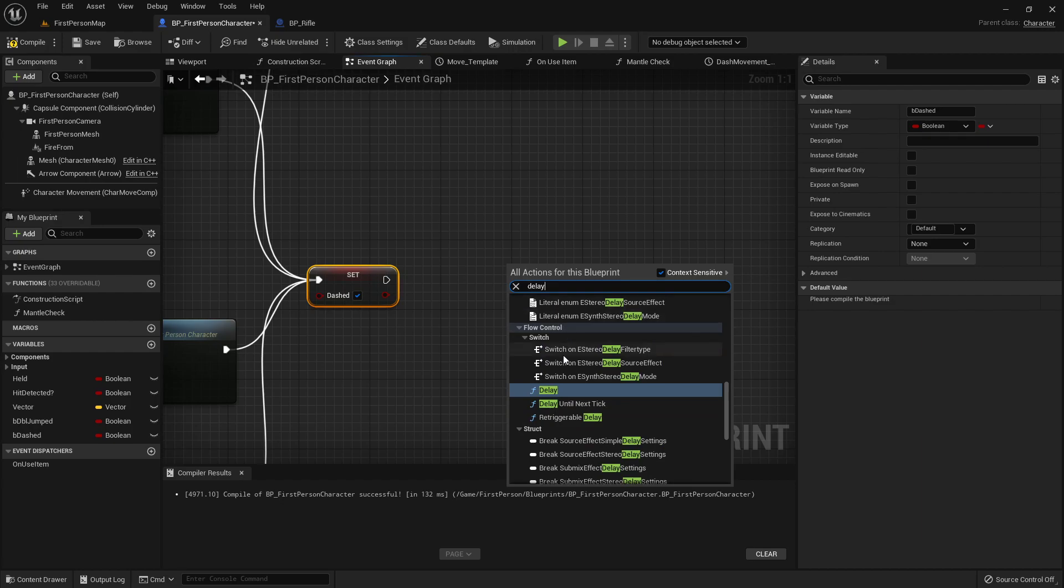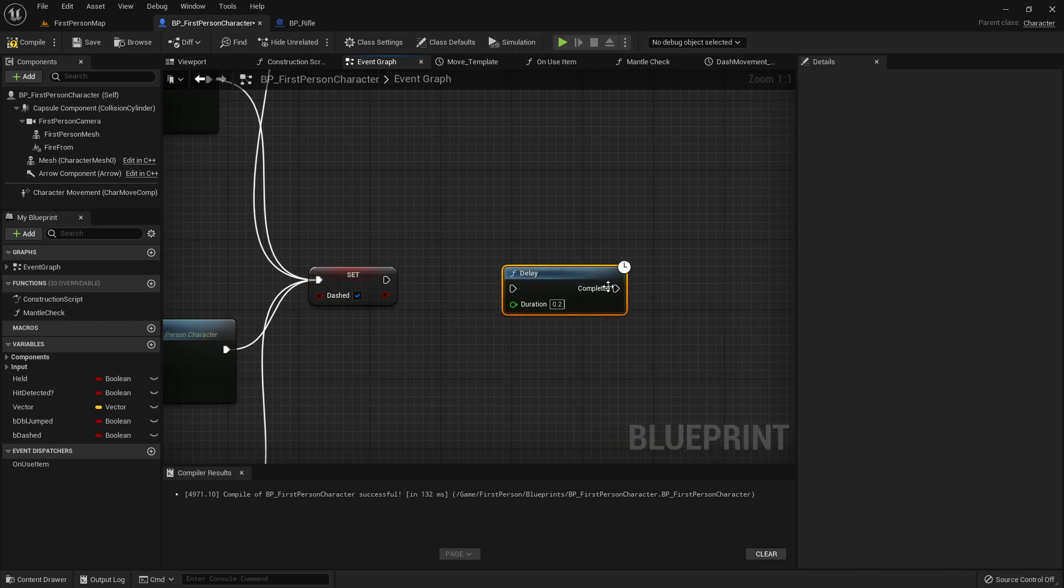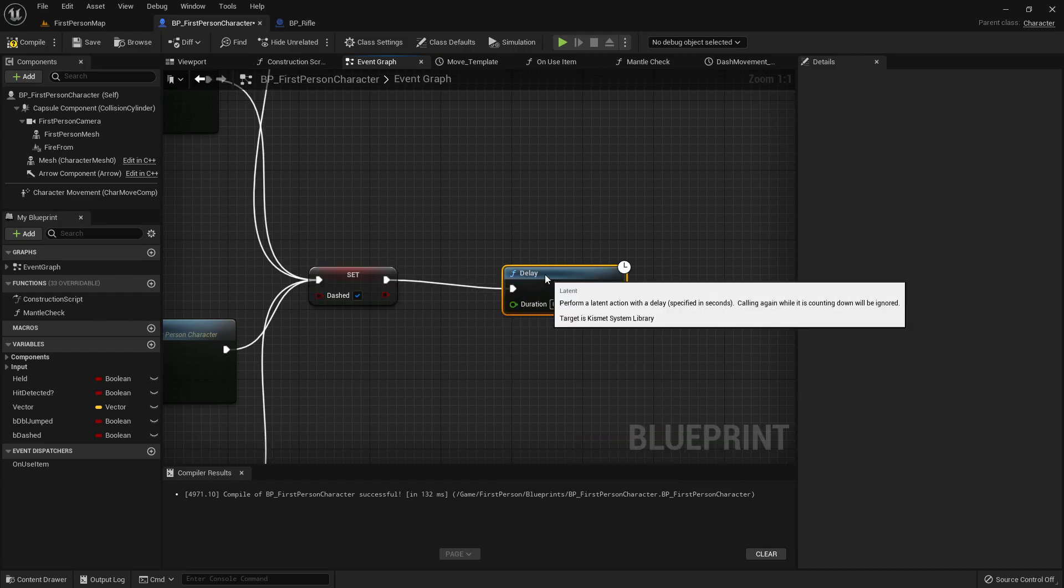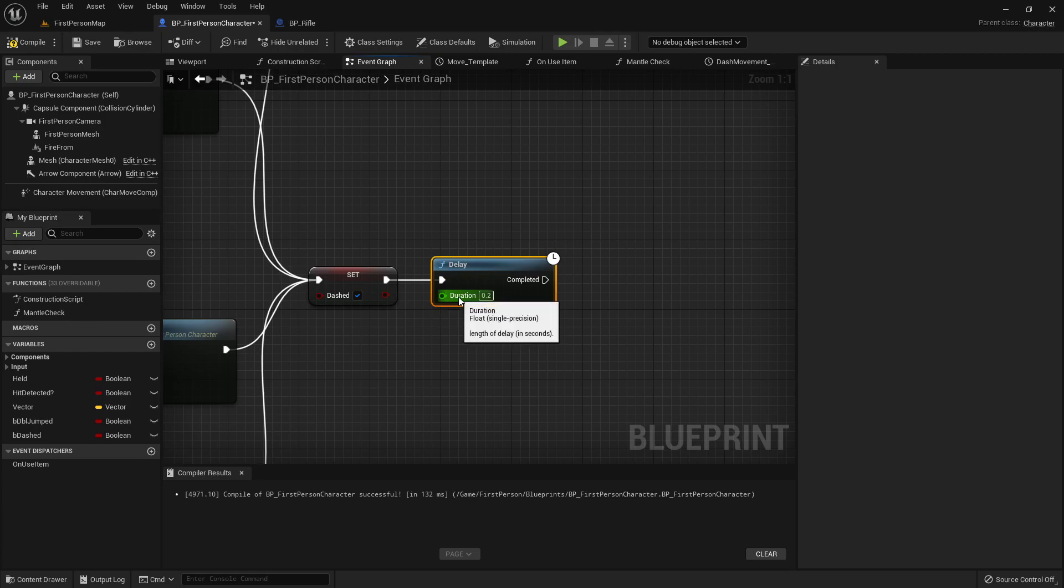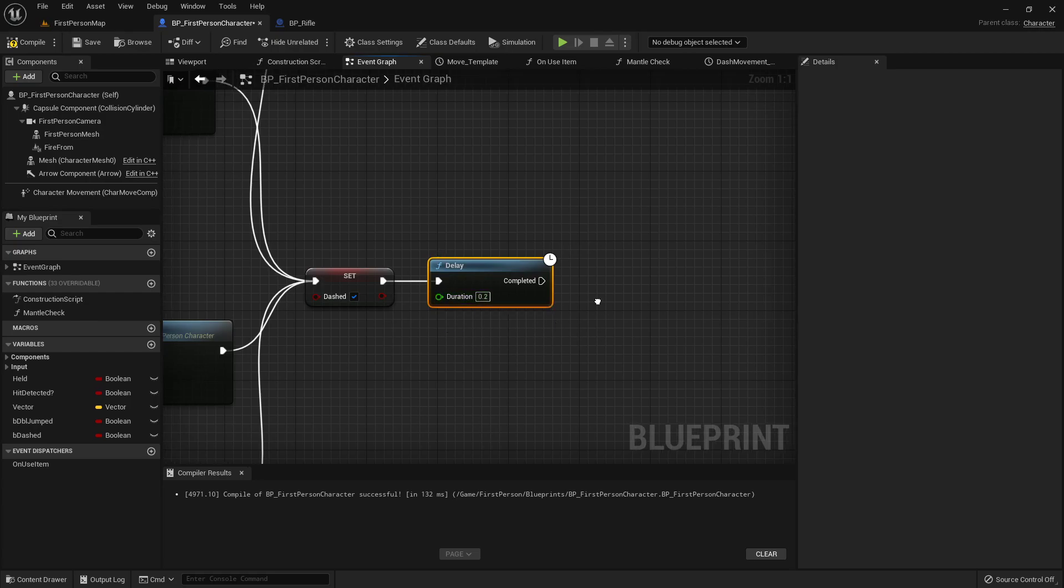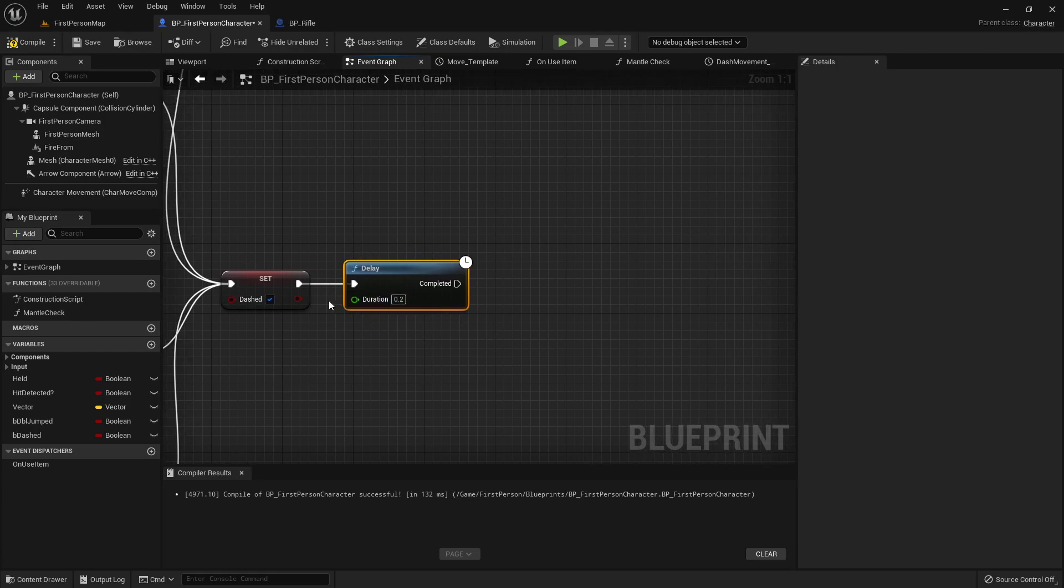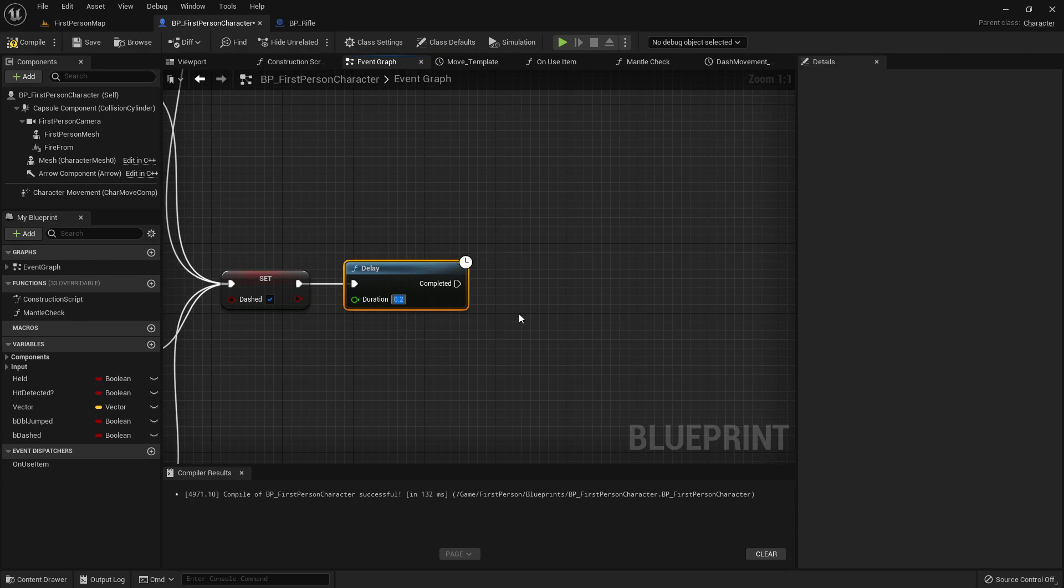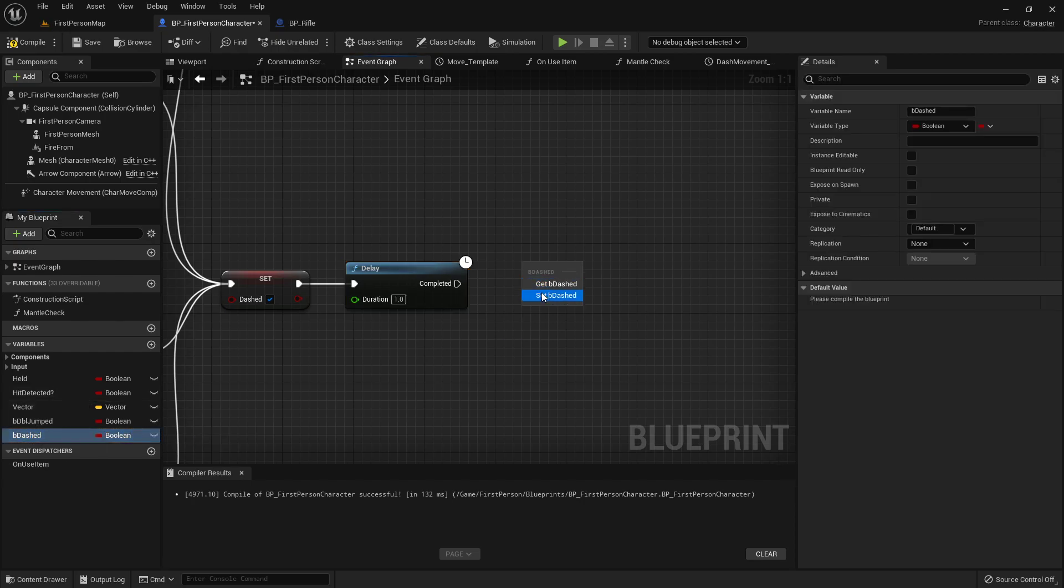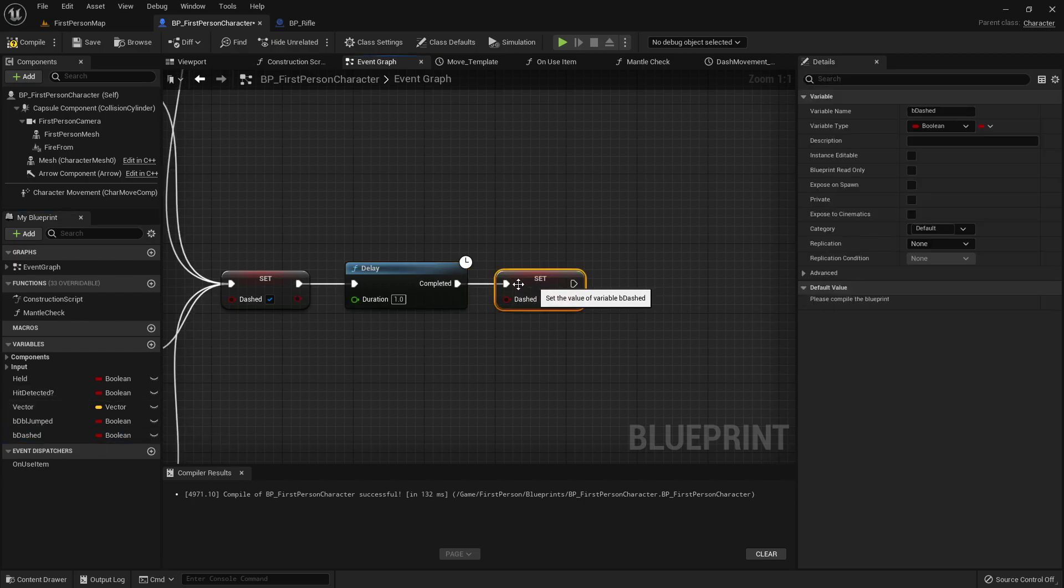We'll call it delay. You can do this on a separate function or anything else you want to be your timer countdown. I'm going to set this to be just one second, and then we'll set dashed back to false.